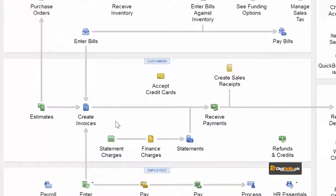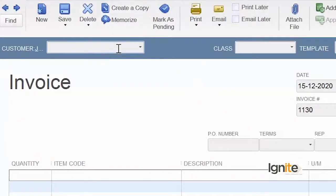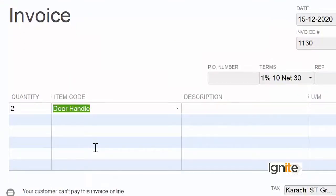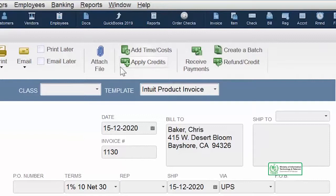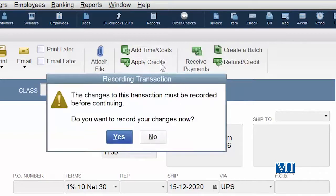اب اس customer کو ہم نے 780 dollars دینے ہیں فوری طور پر۔ اس کی ایک invoice آ گئی — اس نے ہم سے کچھ خریدا اور ہم invoice create کرنے پہنچ گئے۔ سب سے پہلے ہم نے اپنا وہی customer select کیا: Chris Baker۔ اب ہم نے اسے handles بیچنے ہیں اور اگر آپ کو یاد ہو ایک option تھی کہ اس کا 780 dollars کا credit ہم یہاں apply کریں — 'apply credits' کو دبانا ہے اور جتنا بھی credit بچا ہو گا وہ اس invoice پر effect میں آ جائے گا۔